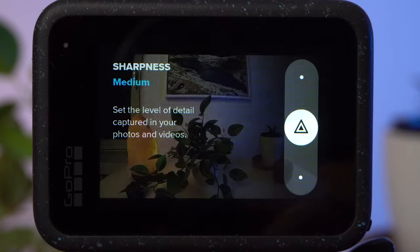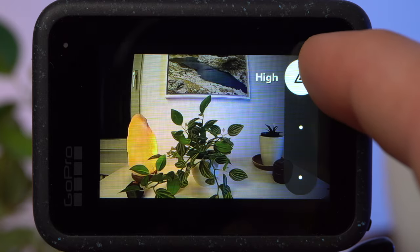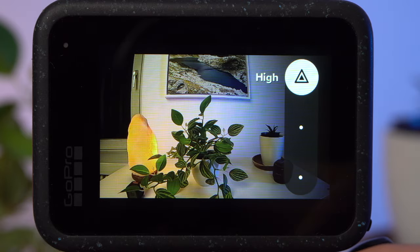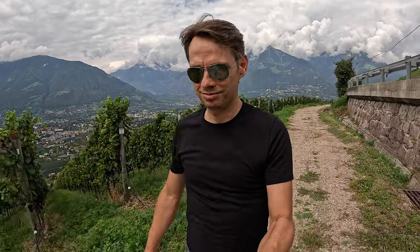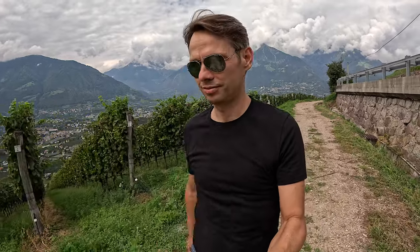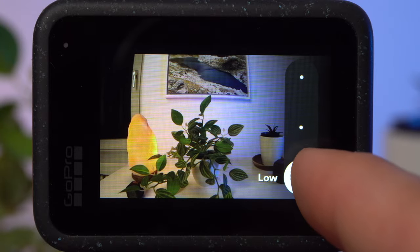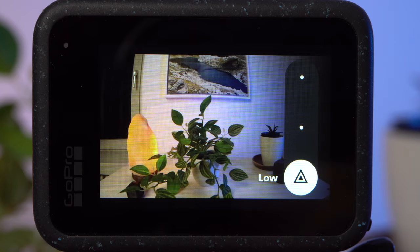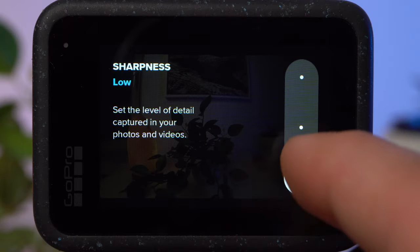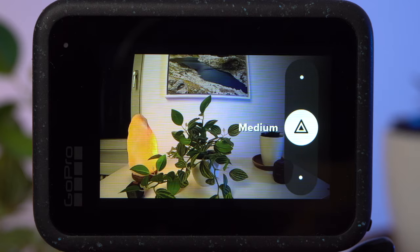Sharpness is a very important setting. High sharpness doesn't mean more detail — rather, the camera adds digital sharpness to artificially enhance the image, which doesn't look cinematic or high quality. I use a sharpness setting of low, making the image look soft, and then add sharpness in post. If you don't plan to edit your footage, I would use medium.